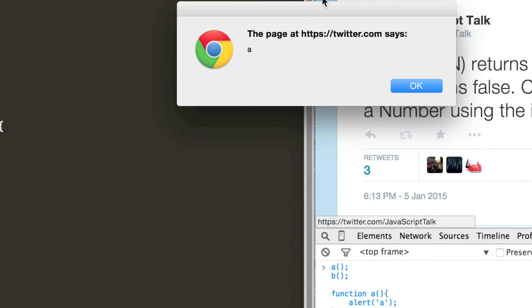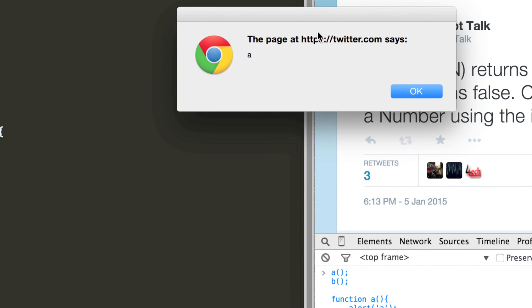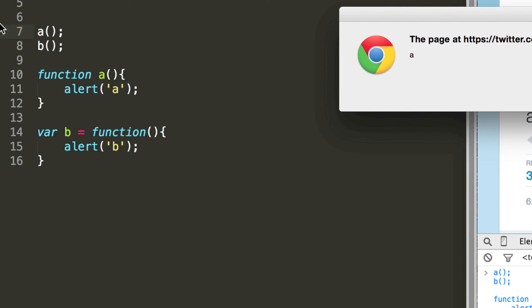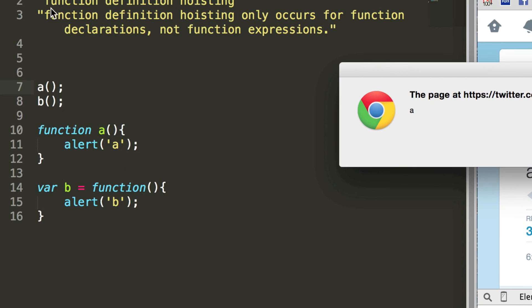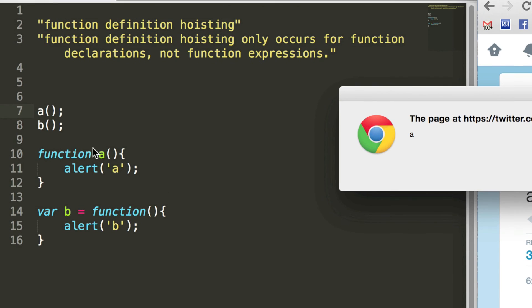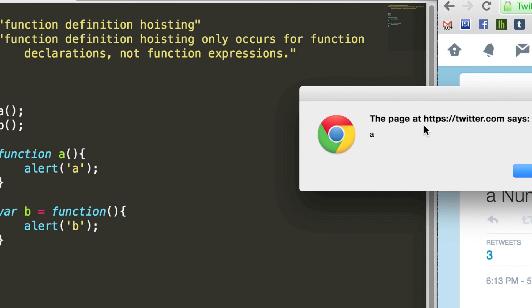So now the first alert is a, which is great. And that's because a is called this function here. And not only has it found the name of the function, which is a, it's found the contents of the function, or the function definition. And that's why the alert has popped up saying a.